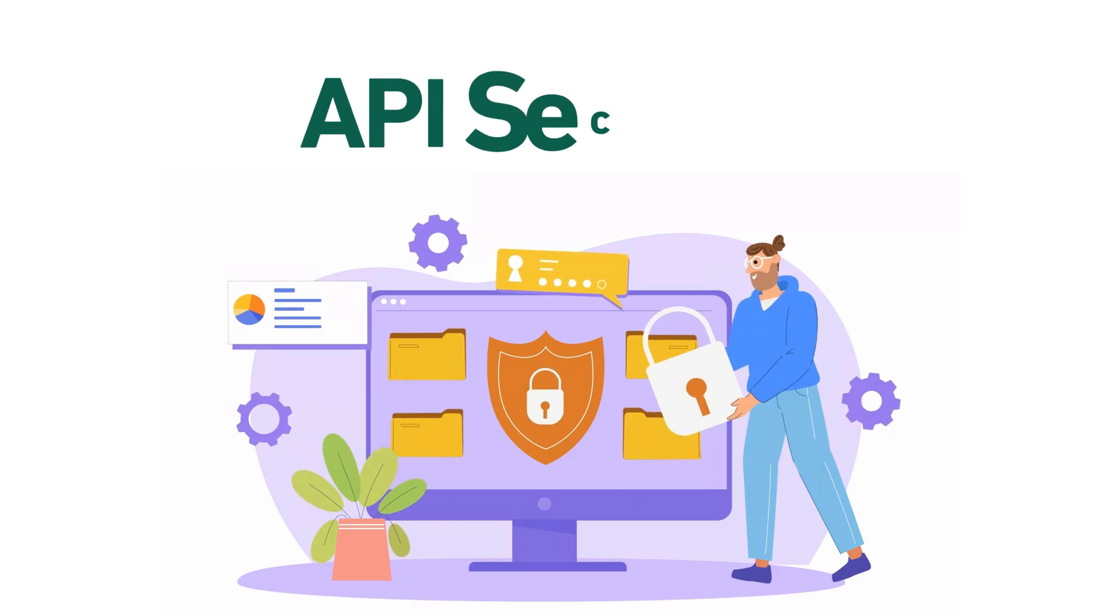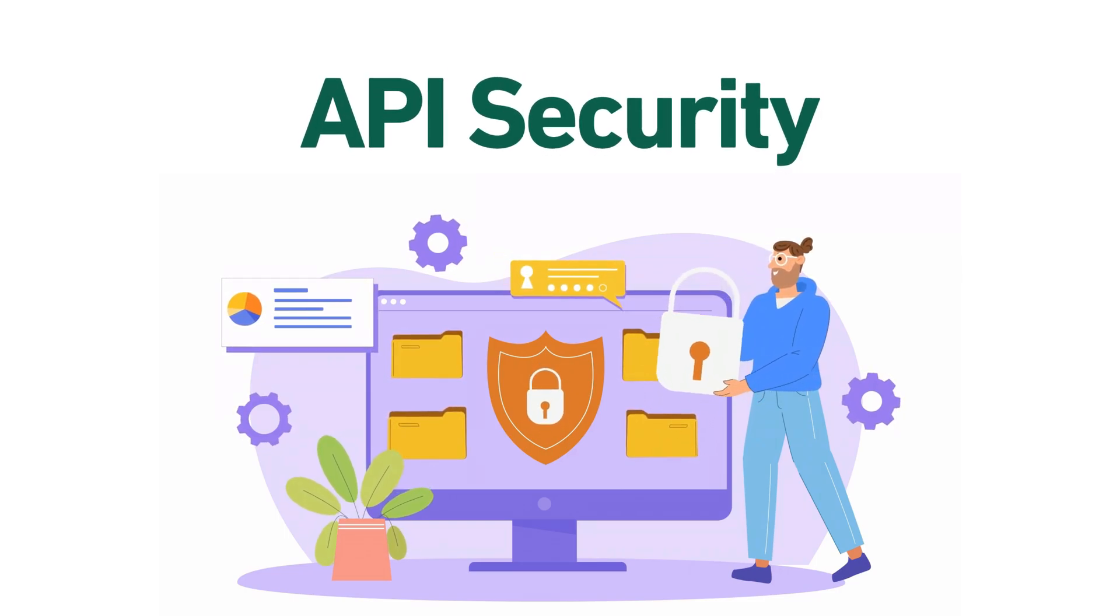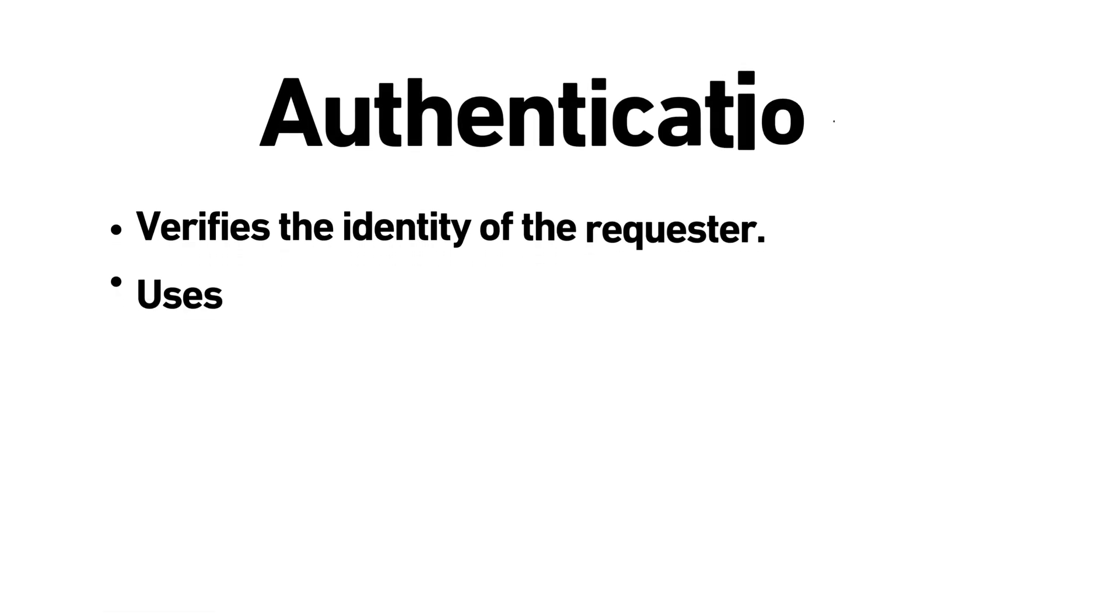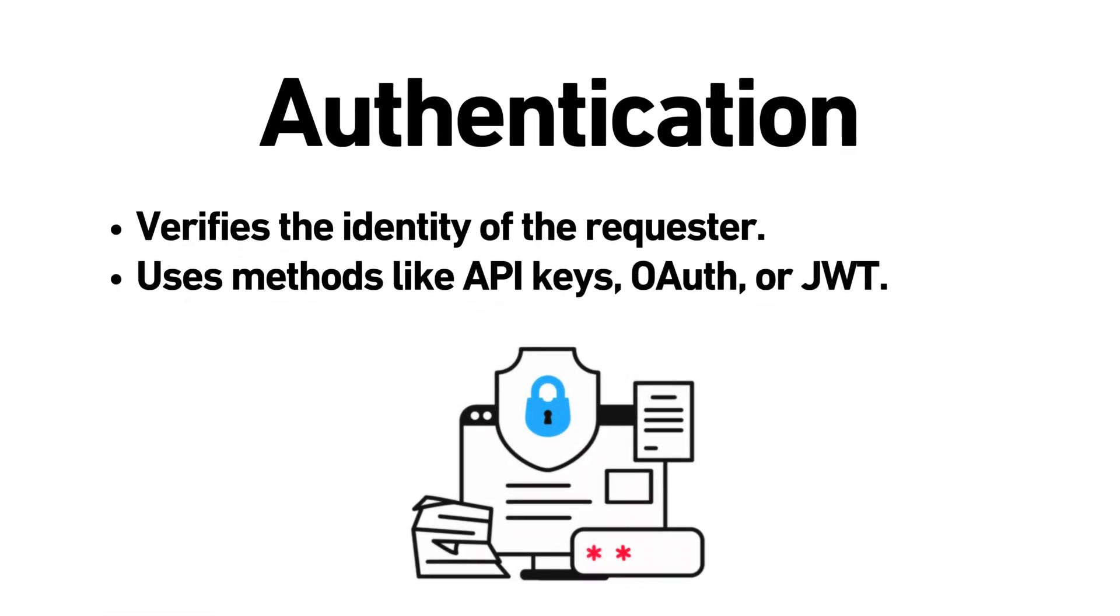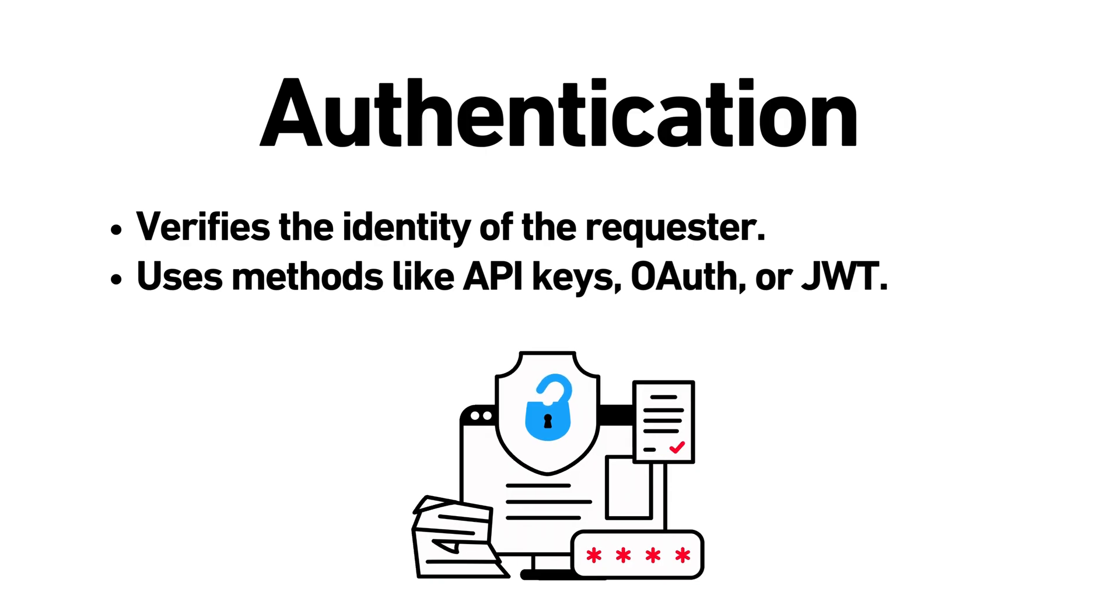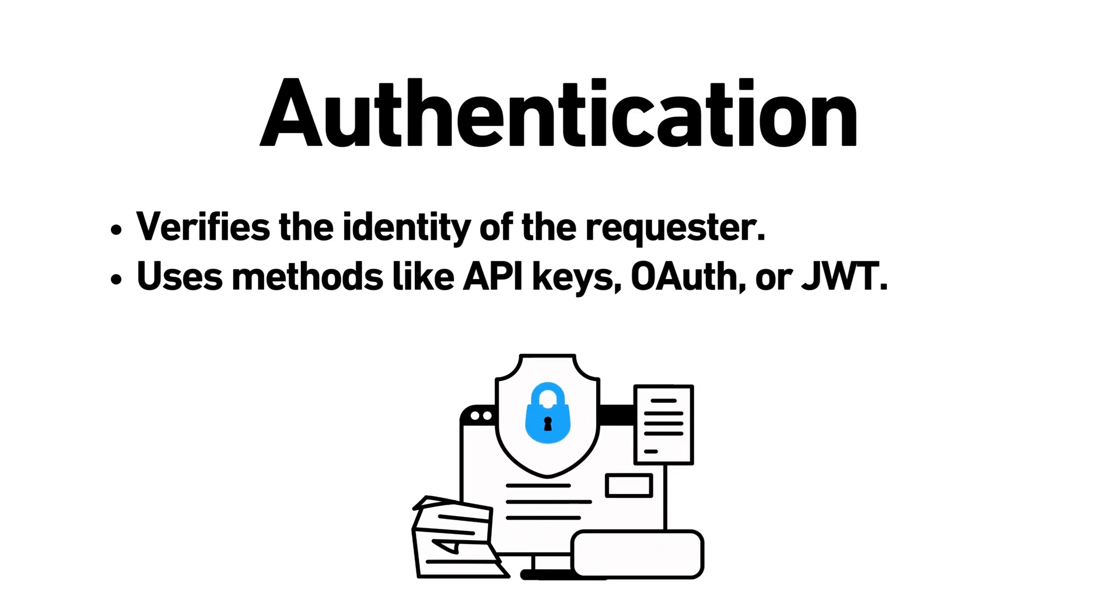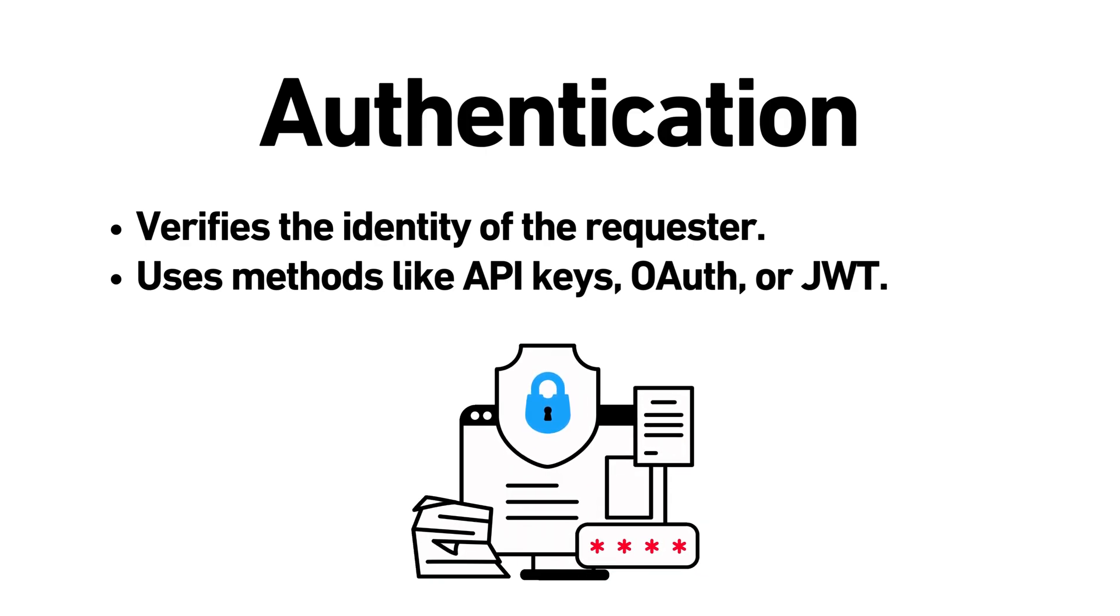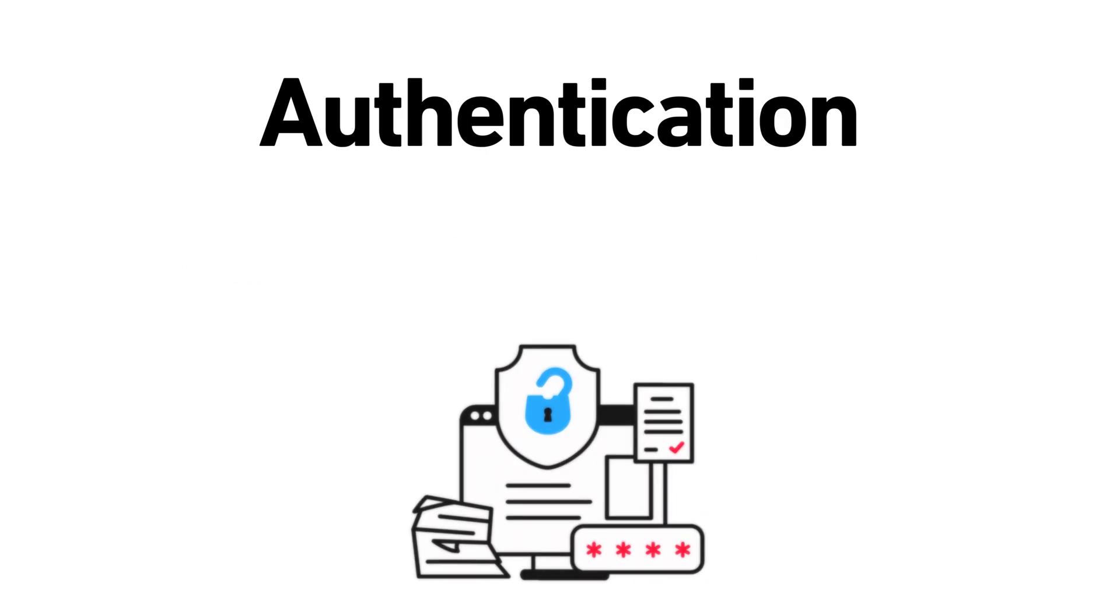API security is crucial. Here are two key concepts. Authentication. Verifying who's making the request. Common methods include API keys, OAuth tokens and JWT, JSON web tokens.